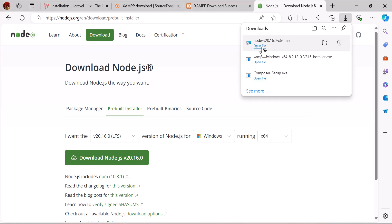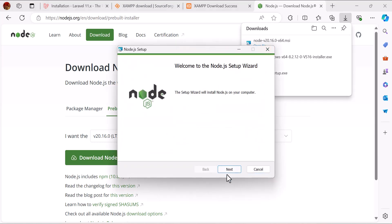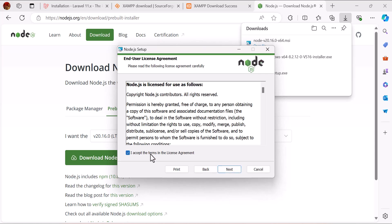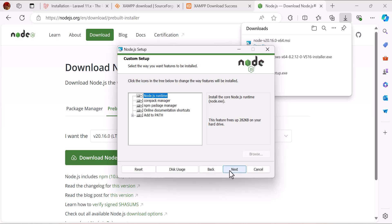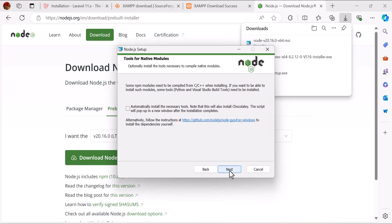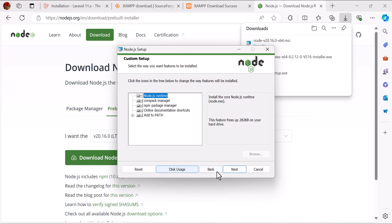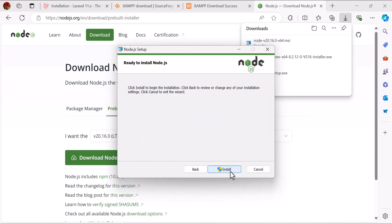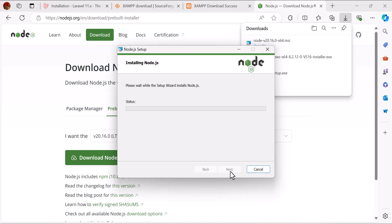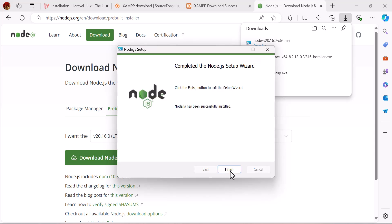Let's click 'Open File' to launch the Node.js installer. Click Next, accept the agreement, Next, Next, Next, Next, Next, Next, and then Install. Let's wait until the installation is finished. Once done, click the Finish button.